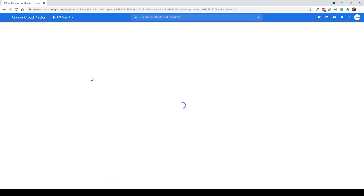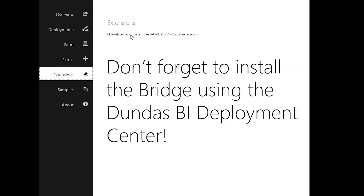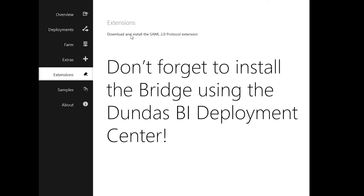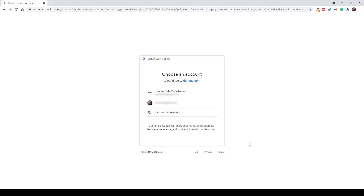You'll also have to enable the Google Plus API if you haven't already, and provide Google with specific information about the address of the Dundas authentication bridge, so that it knows where to redirect users back after they've logged in with their Google credentials. Once you set this up, you can log out of the system and you'll see a new option in the UI for Google authentication. And that's it — it's working, and it's done. Super easy. Now your users can get access to the system via Google, or whatever other third-party provider you want to use.